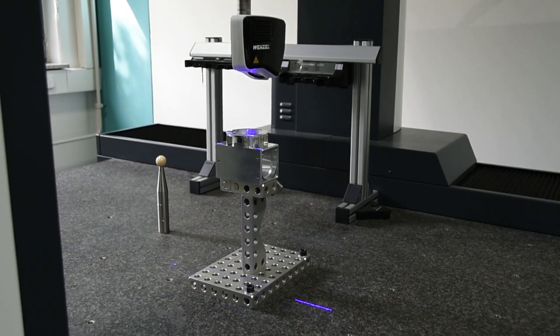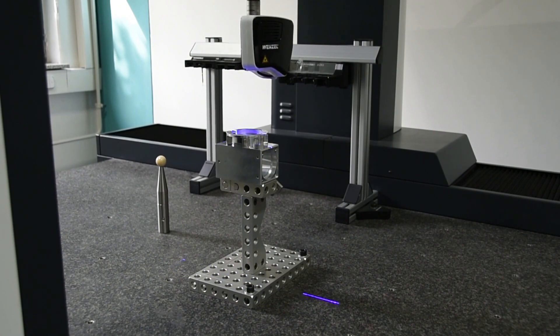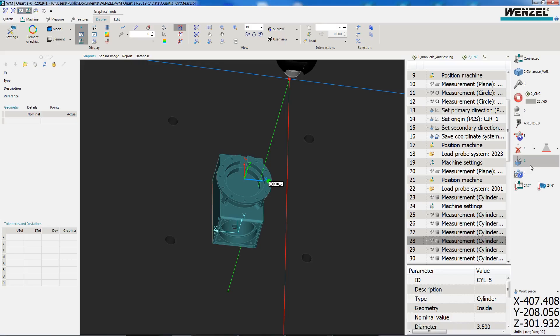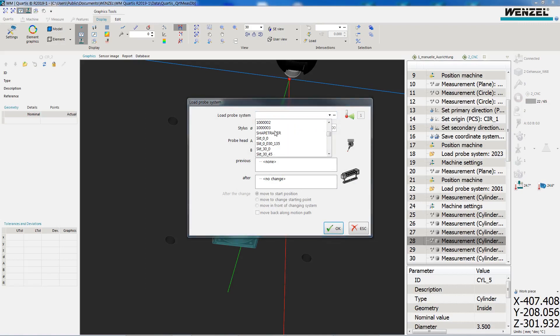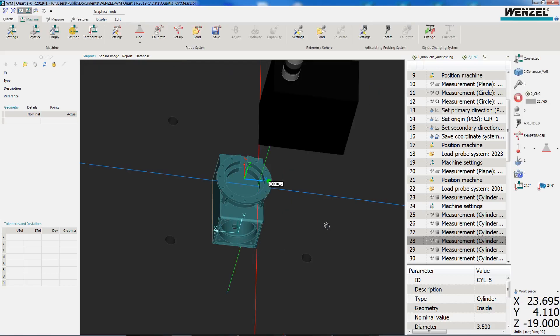New in Quartis are the features for Shape Tracer 2. With the integration of the Shape Tracer 2 in WM Quartis, automated multi-sensor measurement sequences are now possible. The new probe mode, Line Scan, is available for this purpose.